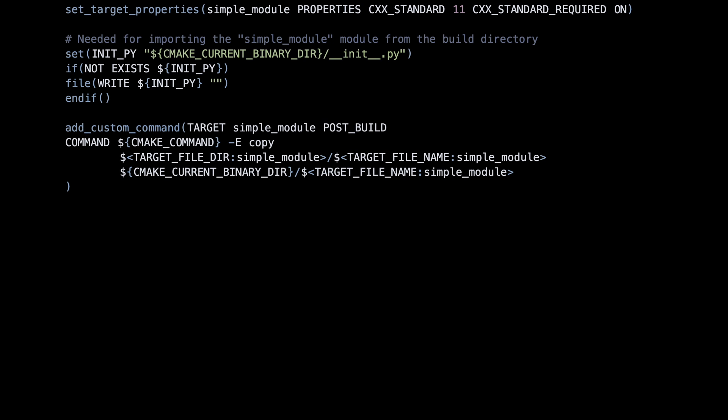The last command is helpful for Windows when using the Visual Studio compiler. It copies the generated library from the debug or release folder back to the build folder, ensuring that the compiled extension is easily accessible for import from Python.